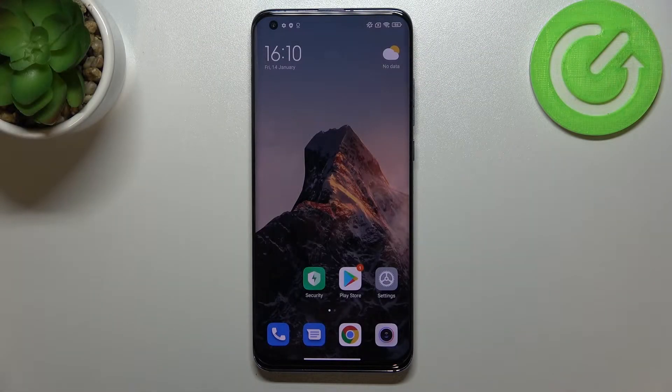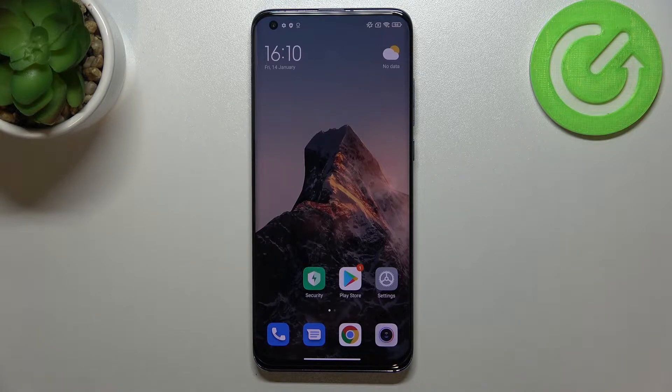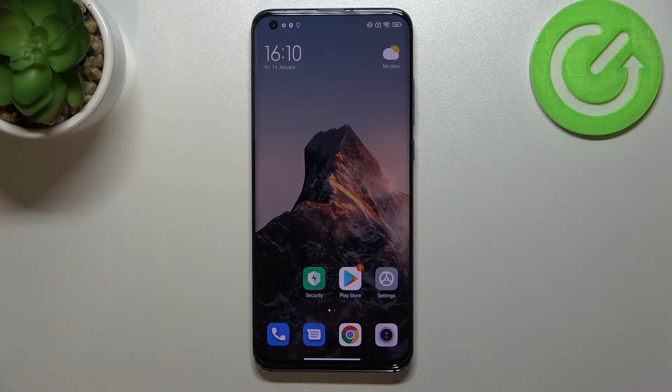Hi everyone. In front of me I've got the Xiaomi Mi 10 Pro, and let me share with you how to allow unknown sources on this device.